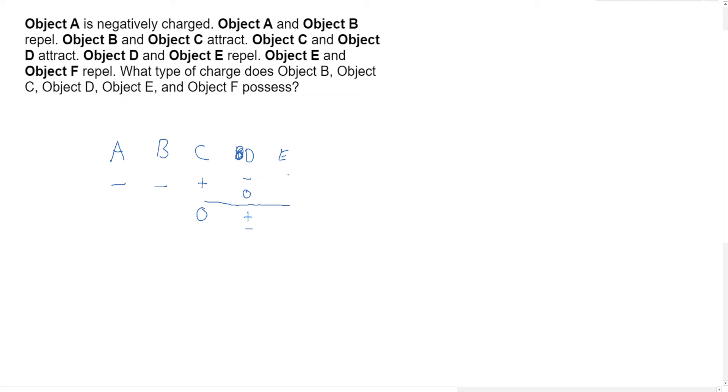It says that object D and E repel. Well that means this has to be negative, and that means that this cannot be neutral. And so these two would have to be - it has to be positive if it's negative. If D is positive, it would be negative if D is negative.